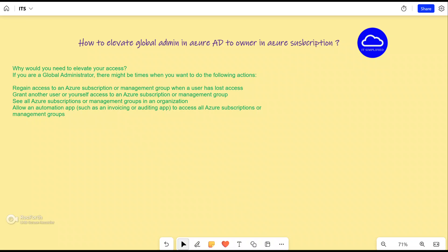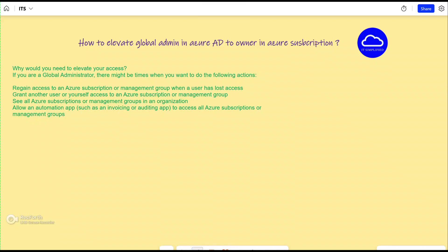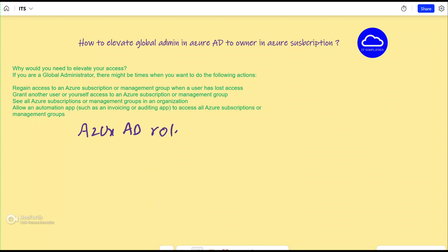We'll see how you can elevate yourself so that you can manage resources within an Azure subscription. The question arises: if you are a global admin in Azure Active Directory, why don't you have access to the Azure subscription? The reason is that both of these are dealt with separately and secured separately. The global admin role is totally separate from Azure roles, also known as role-based access control.